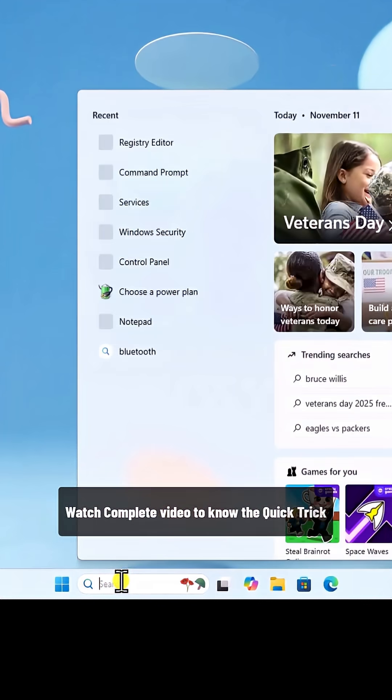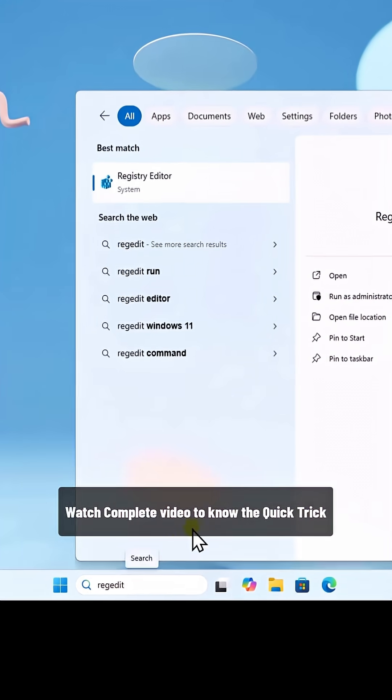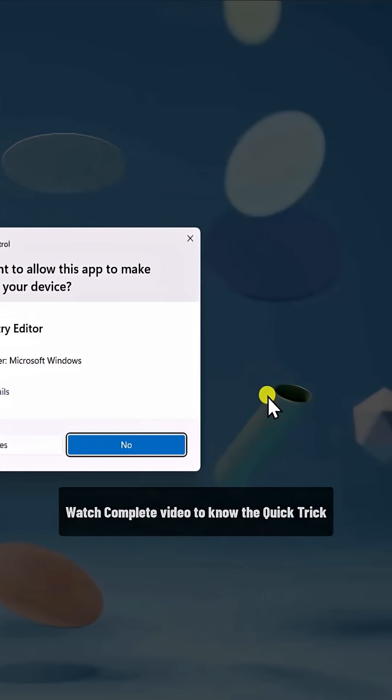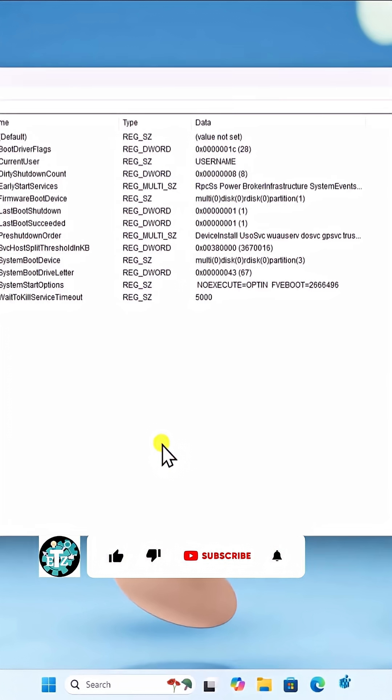Click in search. Type regedit. Select run as administrator. Click on yes.